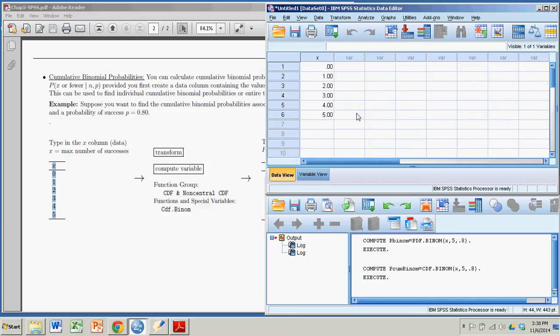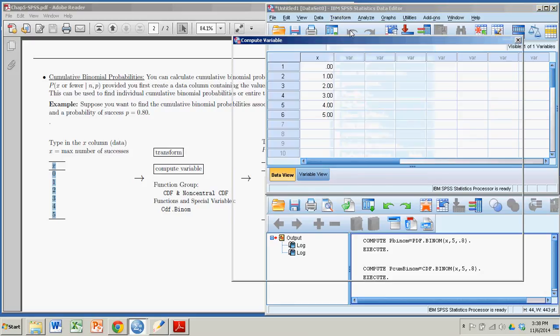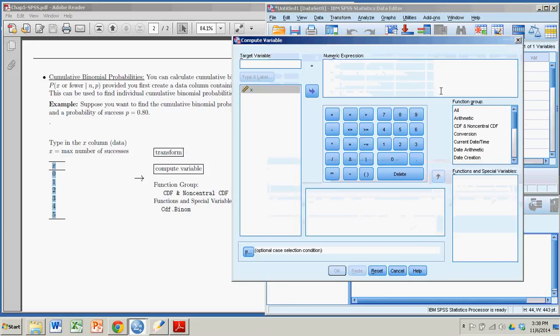Now what I'm going to do is transform that column by way of a formula into the probabilities I seek. So I go into Transform, Compute Variable, and the function I'm looking for, the function group, is CDF.